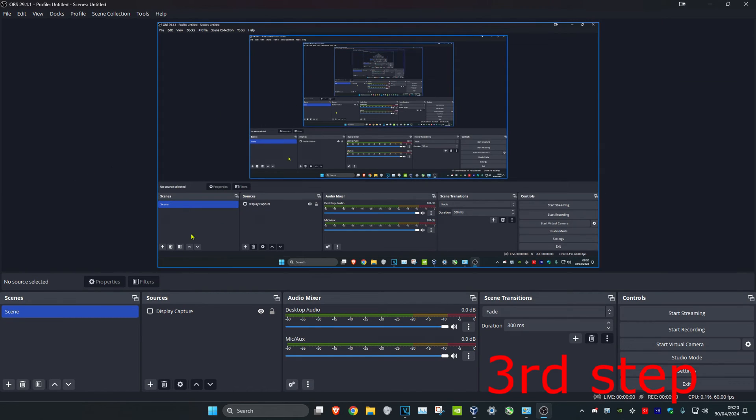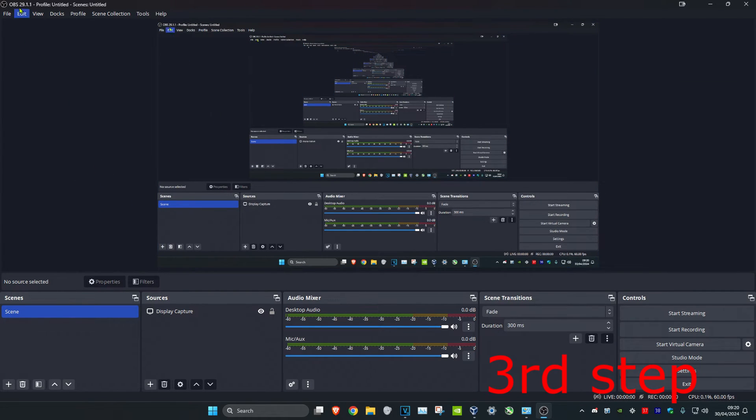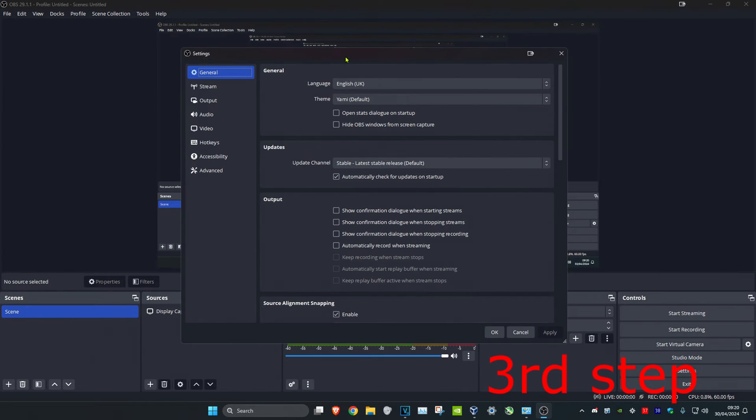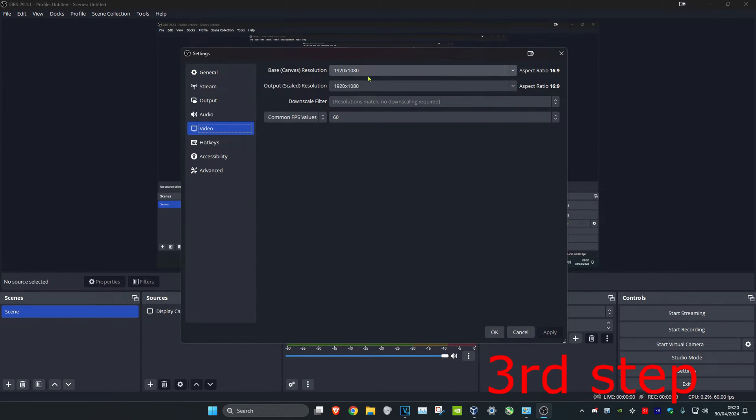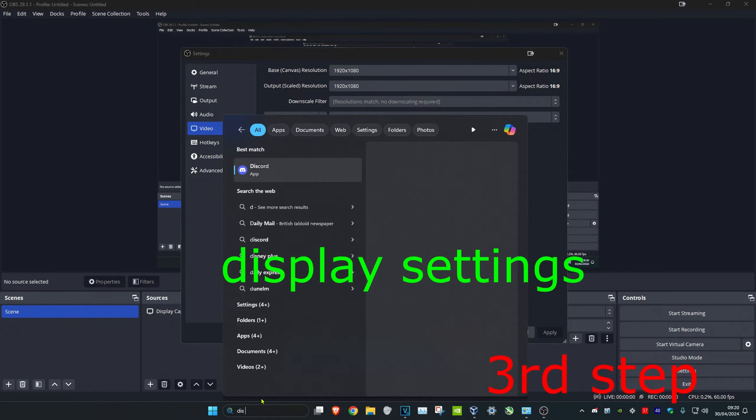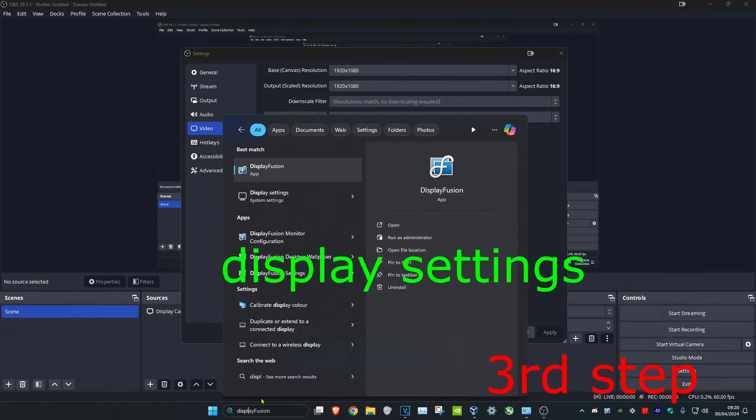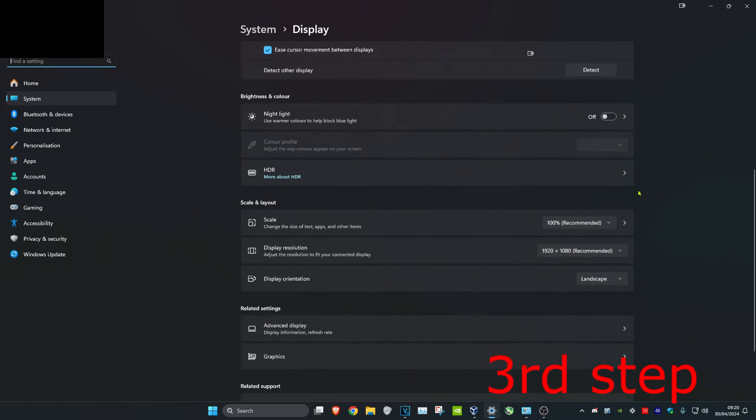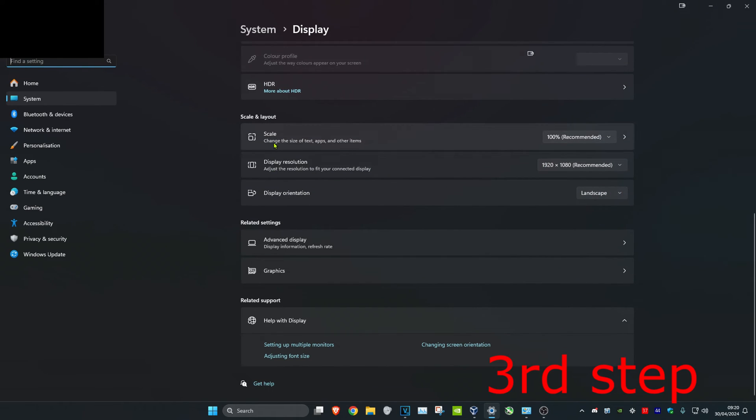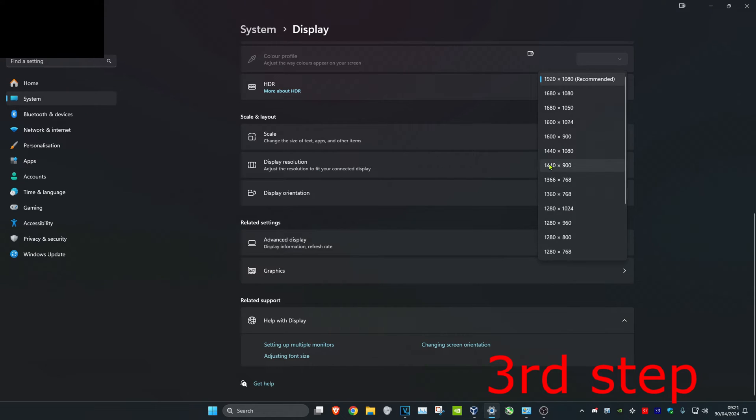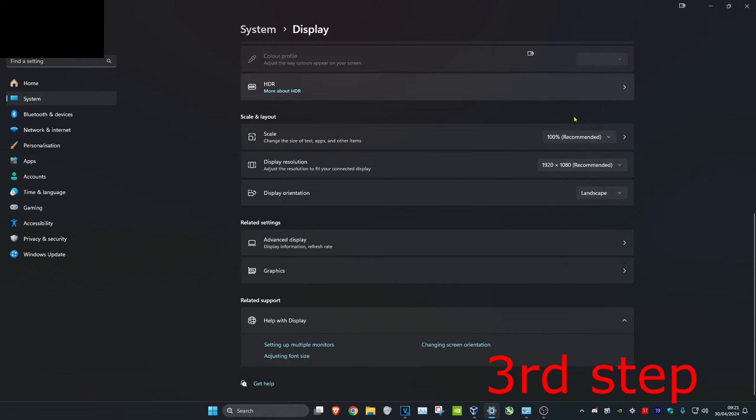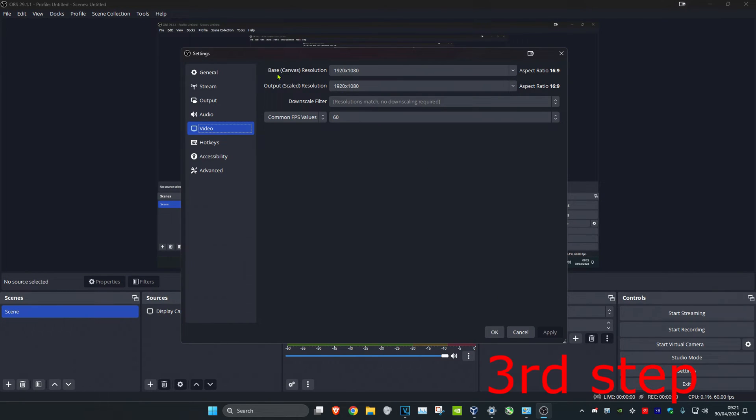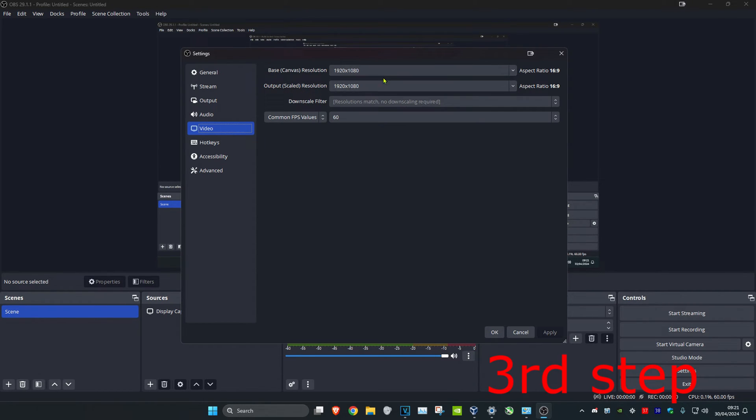Now head over to OBS. Click on File, then Settings, then Video. Once you're on this, head over to search and type in 'display settings'. Click on it and scroll down. Make sure your scale is 100% recommended and your display resolution is on your native monitor's resolution. Then head back into OBS and ensure that your base resolution and output scaled resolution are both the same as your display settings. Click Apply.